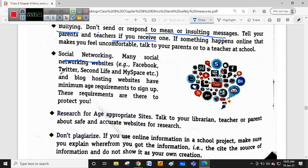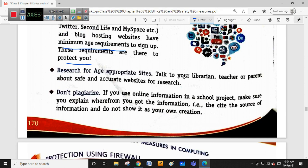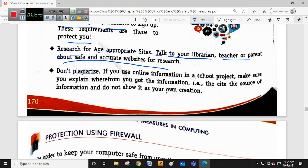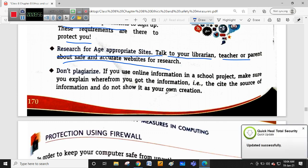Many social networking sites like Twitter and Facebook have minimum age requirements. These requirements are there to protect minors. You should research for age-appropriate sites. Talk to your librarian, teacher, or parent about safe and accurate websites for research. If you want to do research using websites, you need to find appropriate sites and consult your teacher or parent.